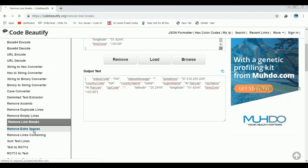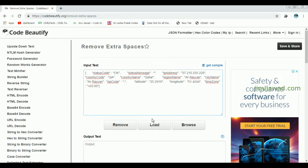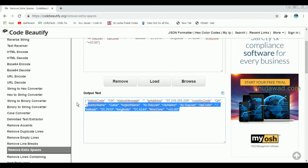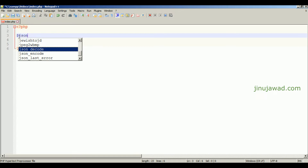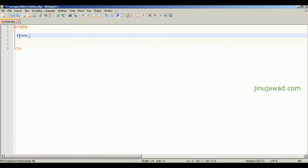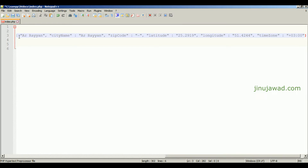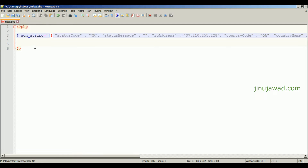We can also remove the extra spaces by pasting into the 'Remove extra spaces' tool and clicking remove. All the extra spaces have been removed. Now copy it, come back, and let me make a string variable with this JSON. We can make the string value like this — just paste all the values inside it.